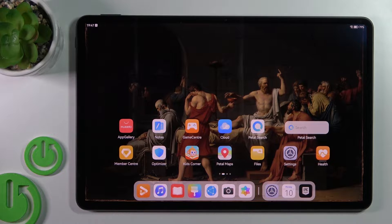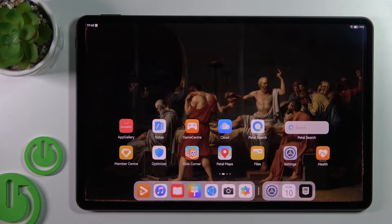Welcome to the InfernoFeed. In this video I'll show you how to create home screen folders on the new Huawei MatePad Pro.